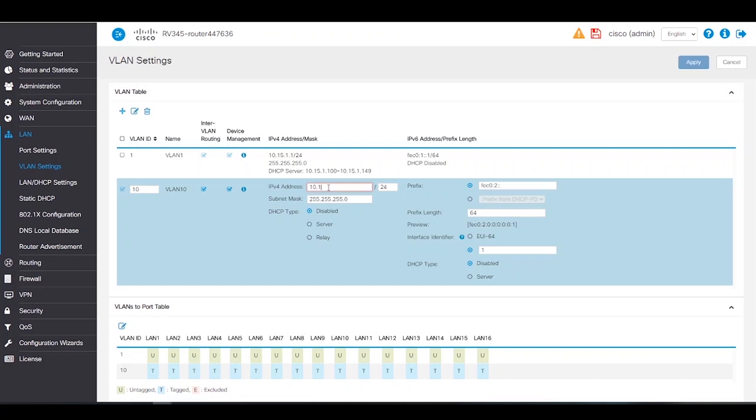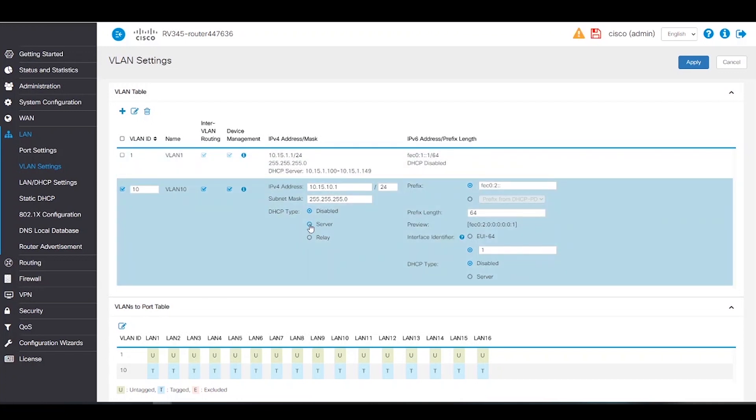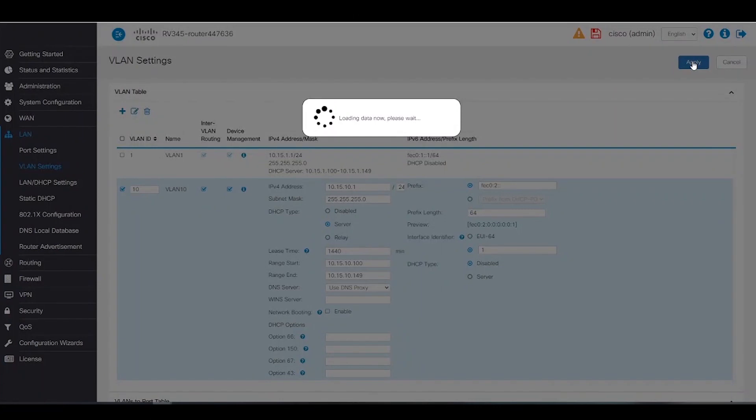Next, we've got to enter the IPv4 address and subnet mask. If the router is going to be giving our addresses to the clients, we'll need to enable the DHCP server. We can choose a Range Start and End, but we'll leave it as default. We'll click Apply to save.